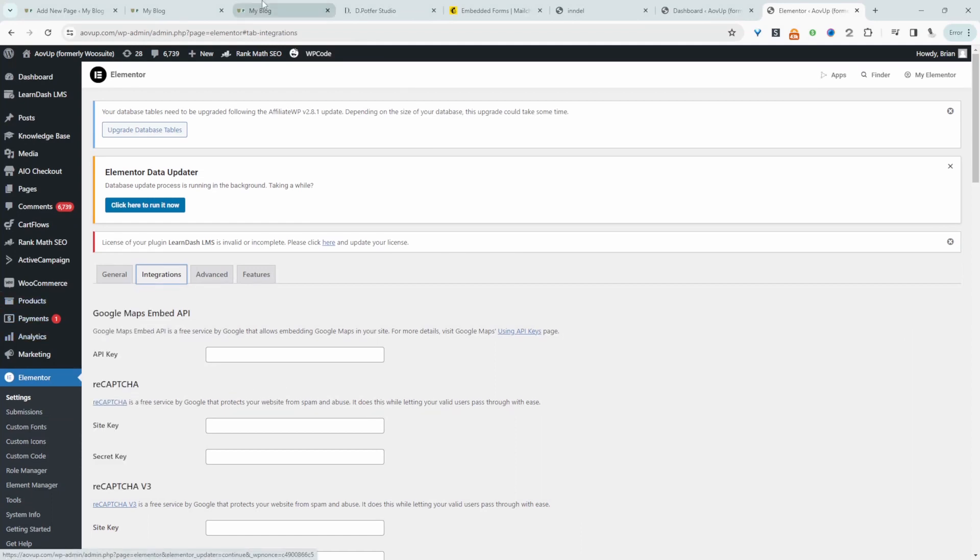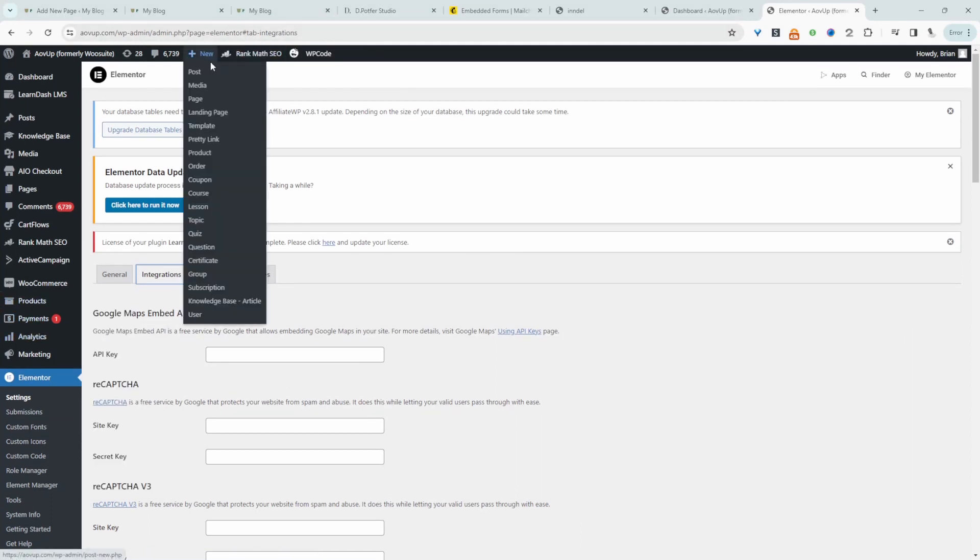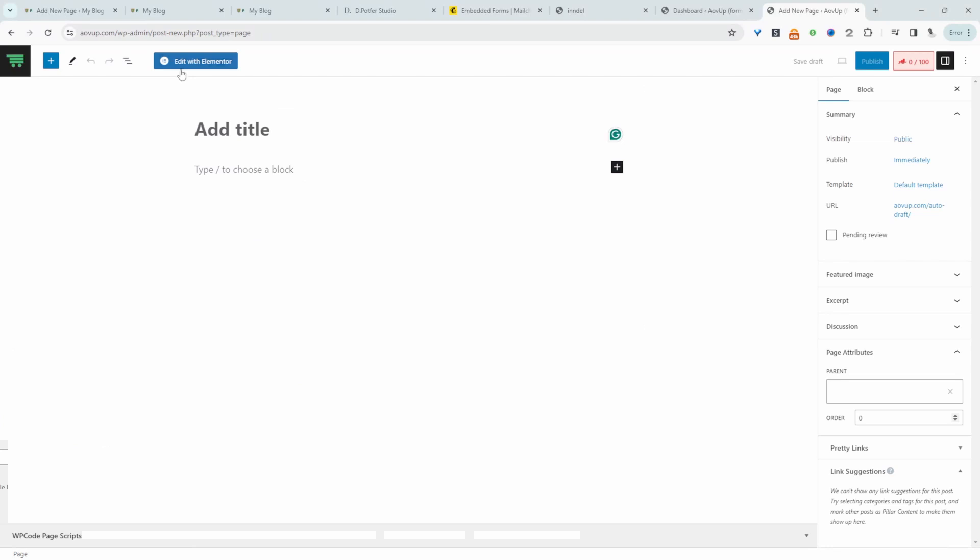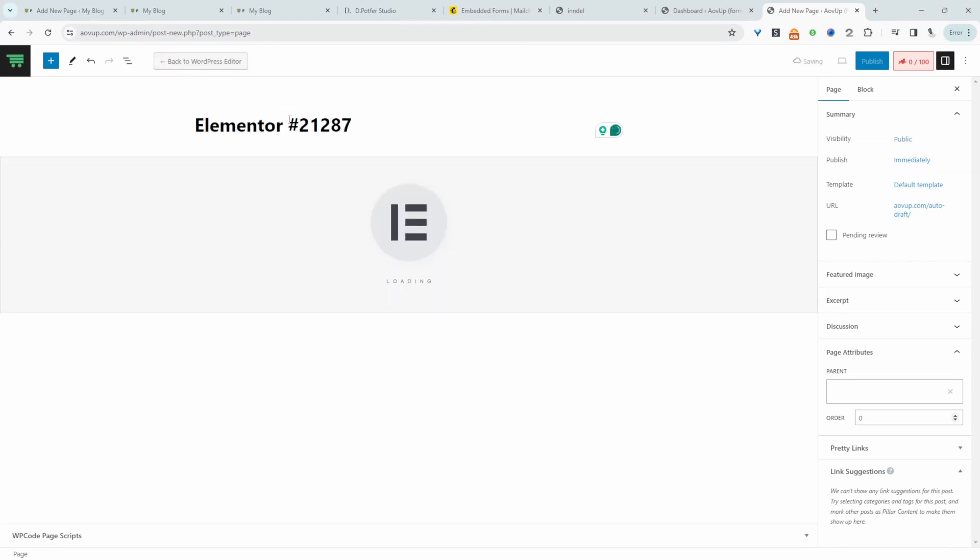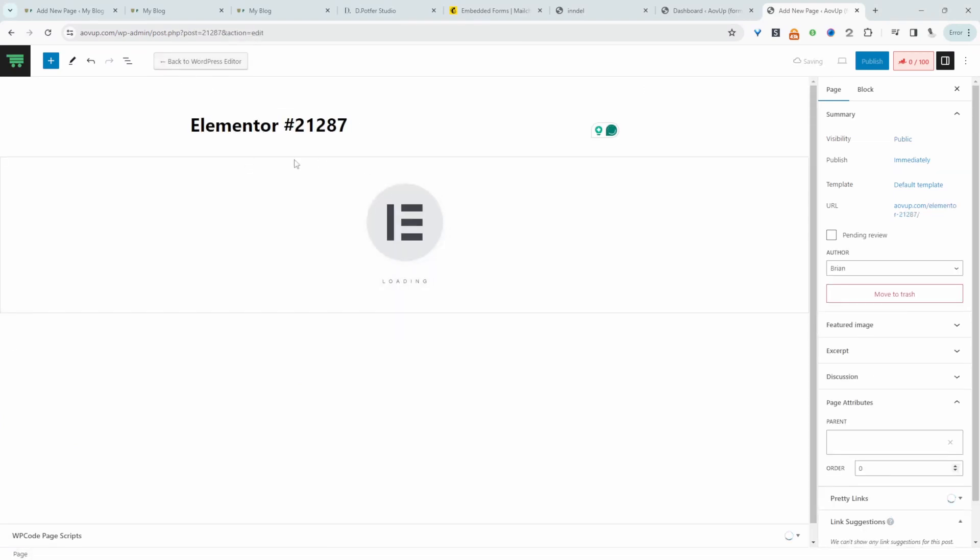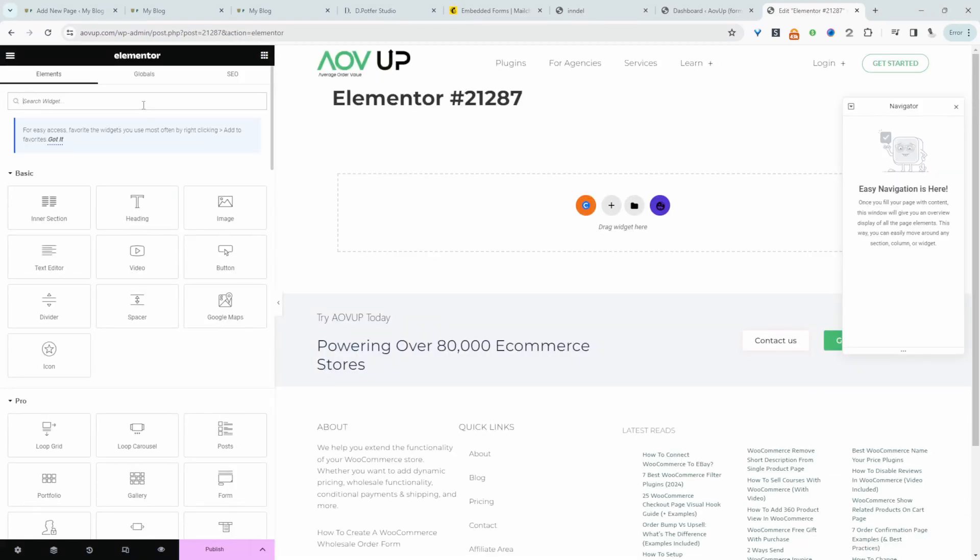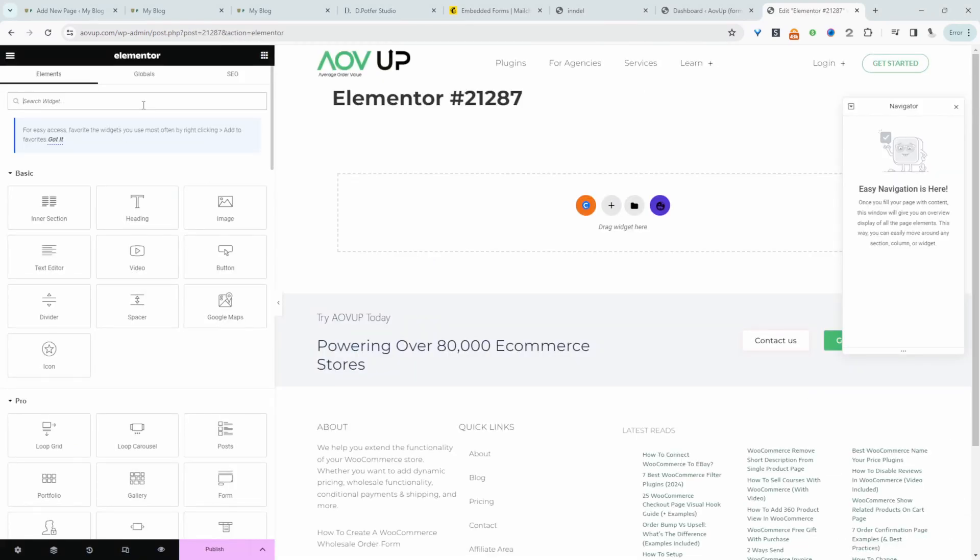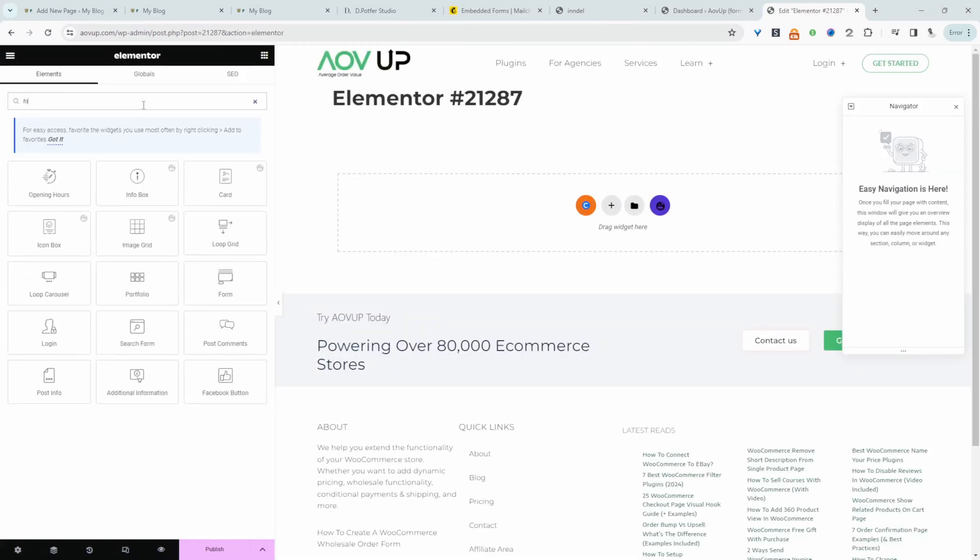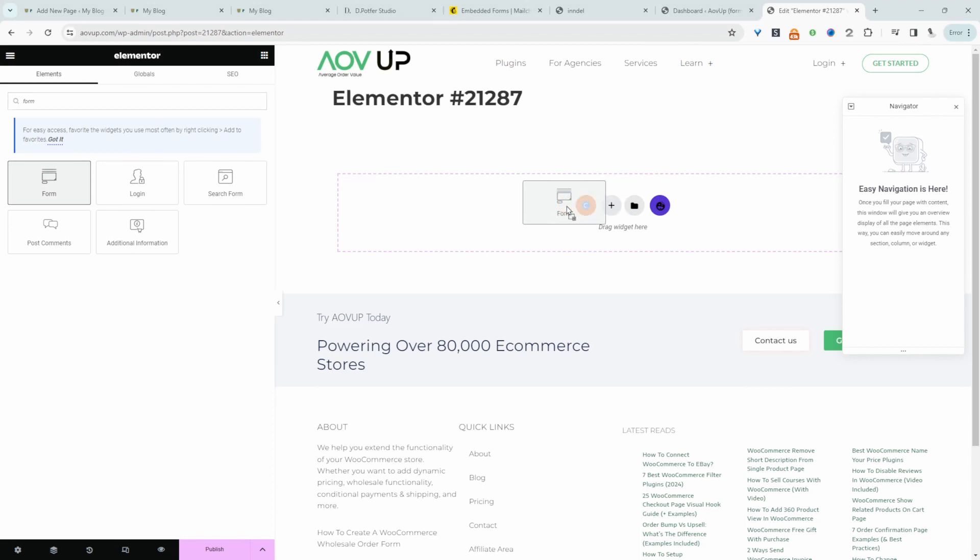So for example let's create a new page. Let's go add a page and let's hit edit with Elementor. Okay and now I can go ahead and search for form. Let's add this form.